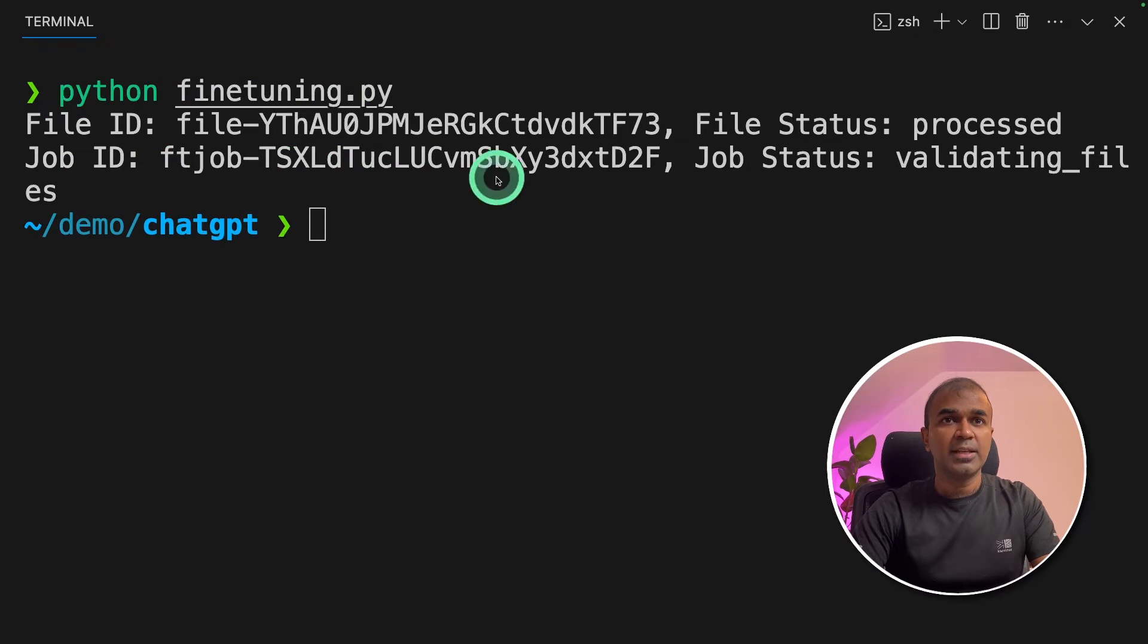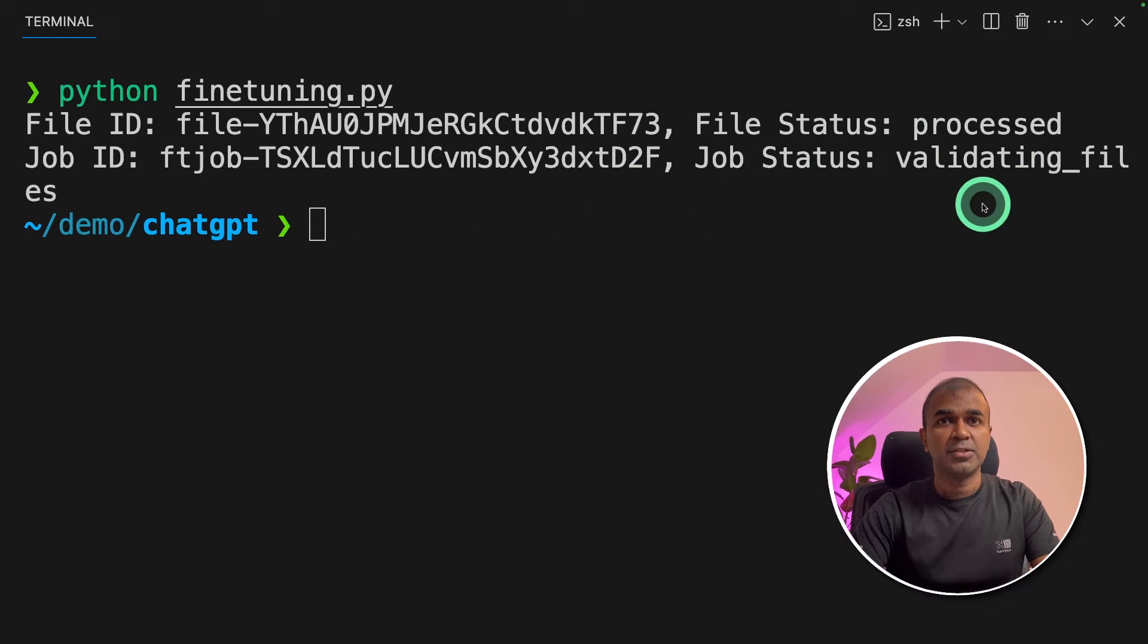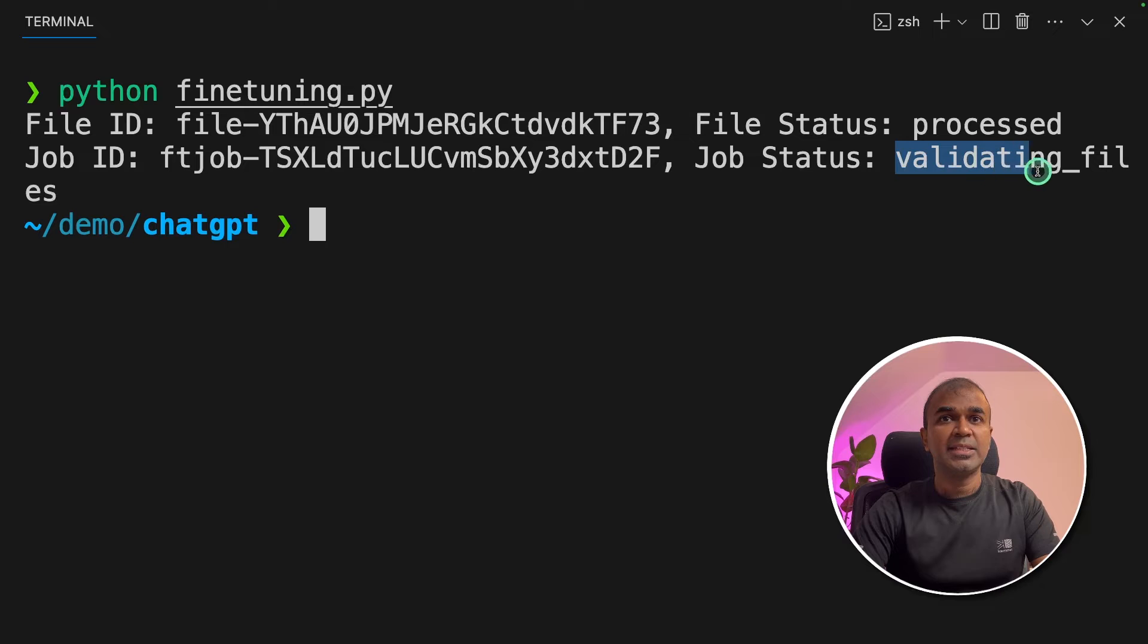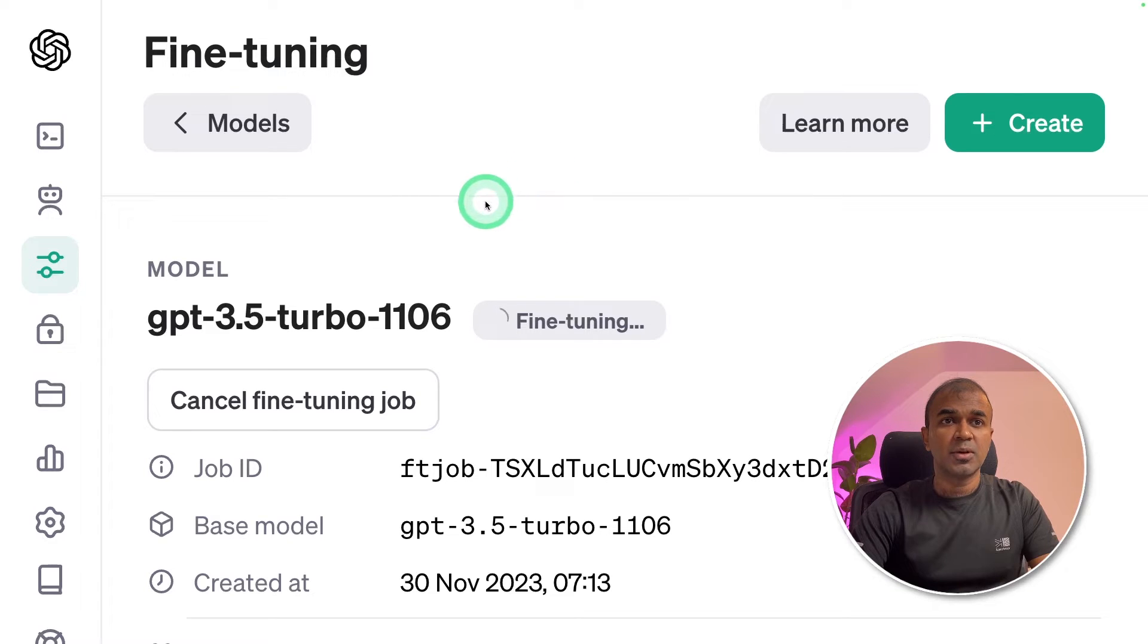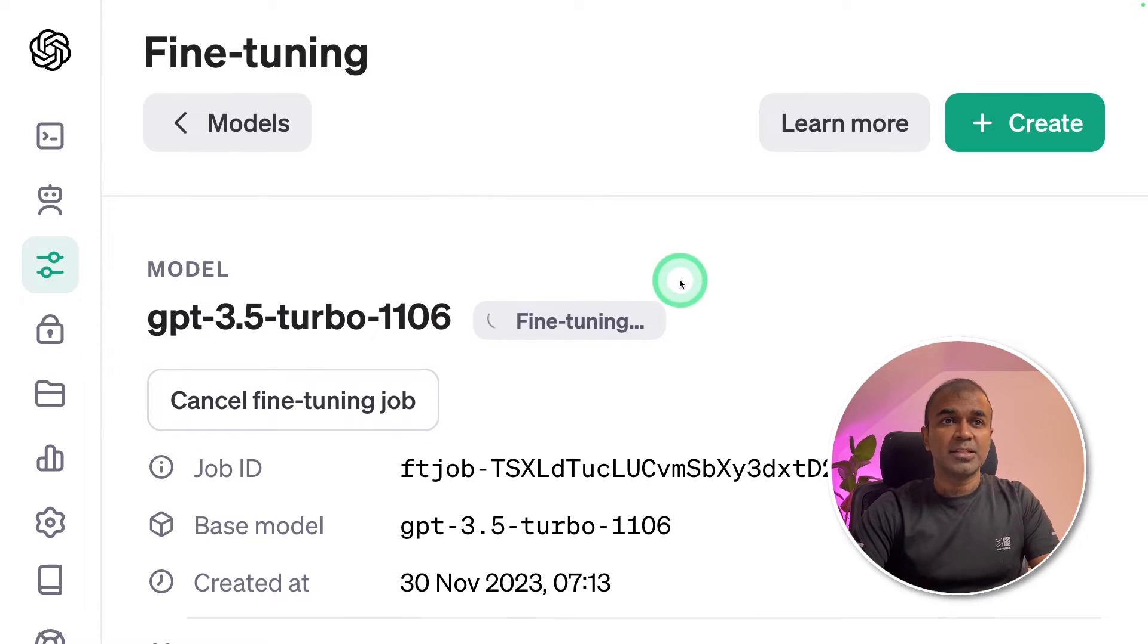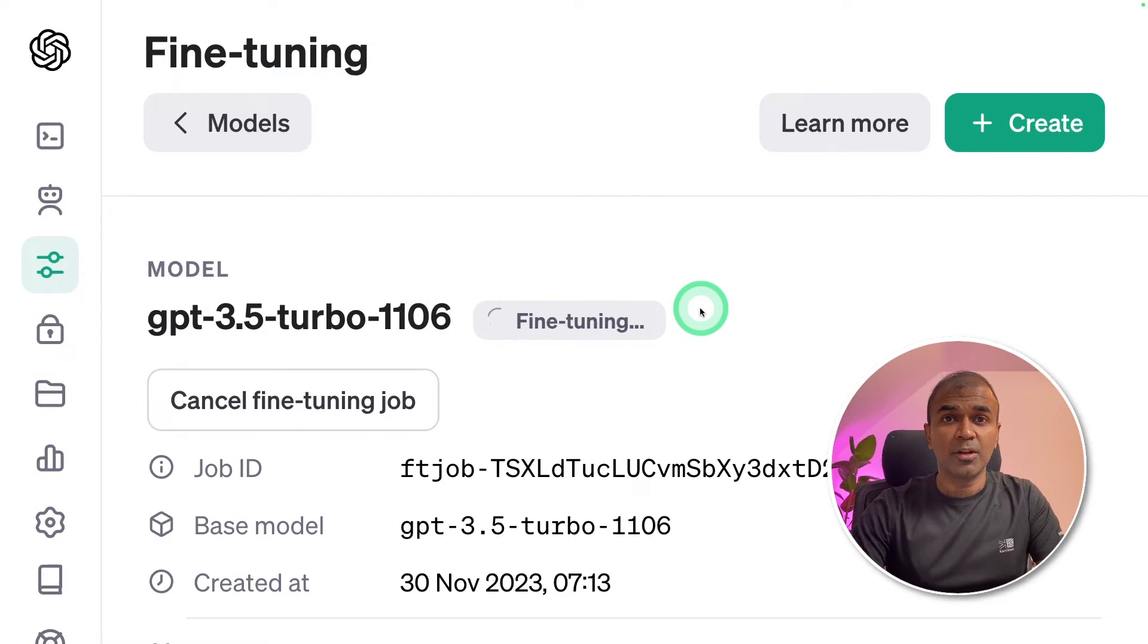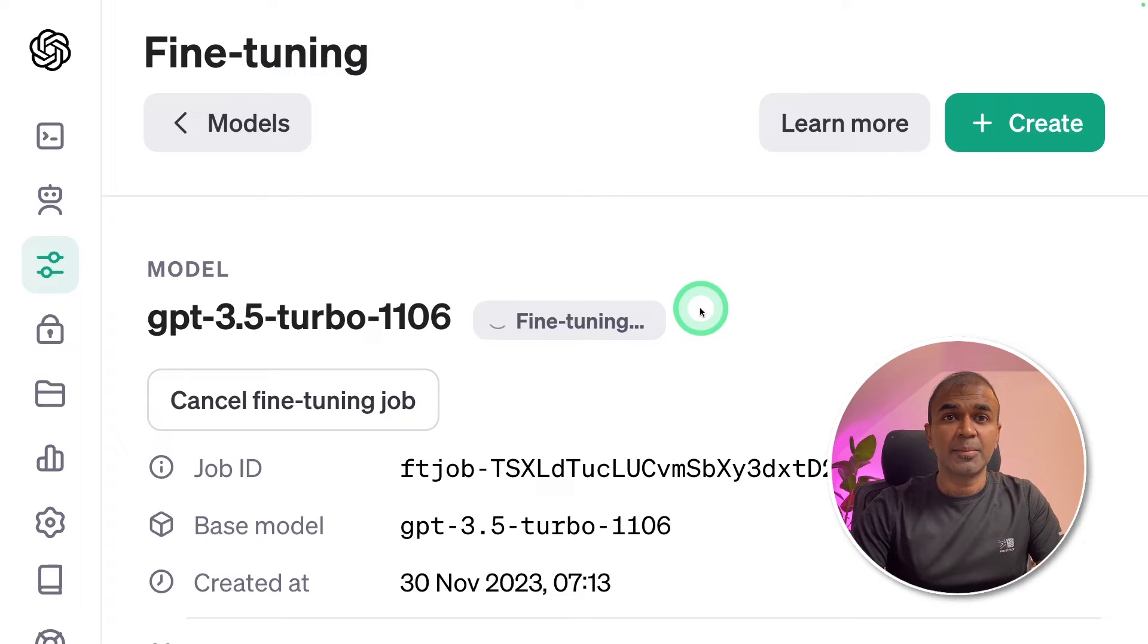In your terminal Python fine-tuning dot PI and click enter. Now you got the file ID, the file status, it got processed, job ID and job status. It's validating files. If we go to our ChatGPT playground we can see that job got triggered and it's fine-tuning.